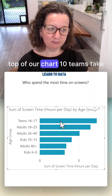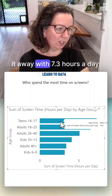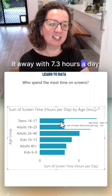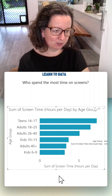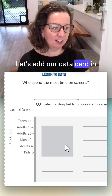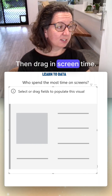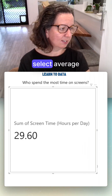Drag it out and we can see at the top of our chart, teens take it away with 7.3 hours a day — that's huge! Let's add a data card, then join in screen time, click the drop-down, and select 'Average'.